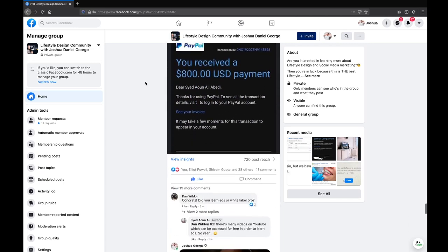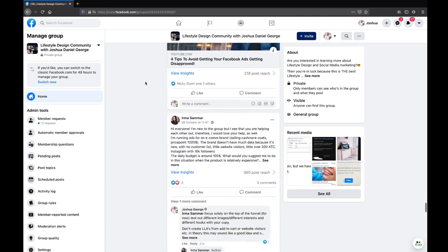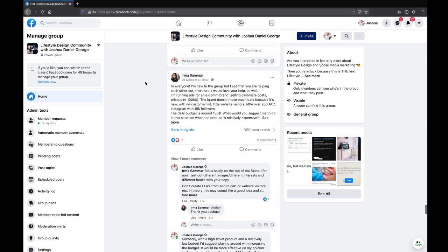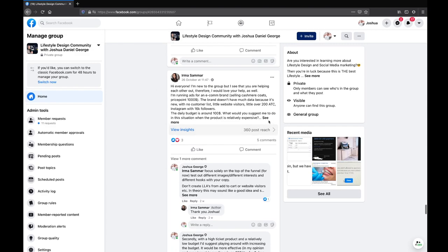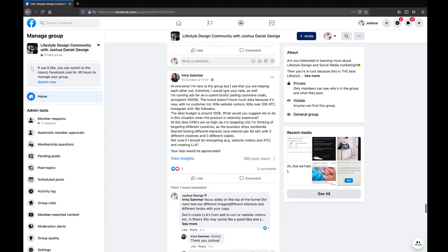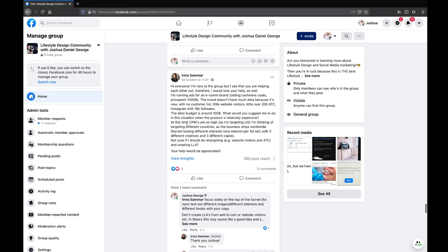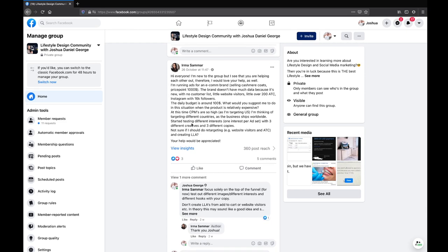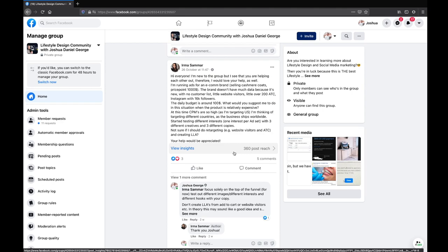Moving on — Irma says she is new to the group and would love some help. She's running ads for an e-com brand selling cashmere coats for about a thousand dollars. The brand doesn't have much data because it's new, with no customer list, just over 200 add-to-carts, an Instagram with 16k followers, and a daily budget of $100. What would you suggest in this situation when the product is relatively expensive?